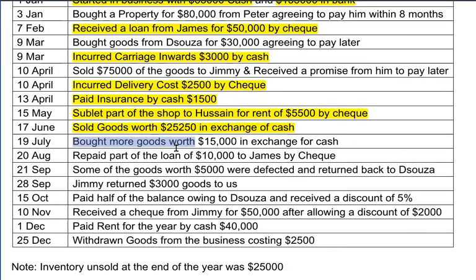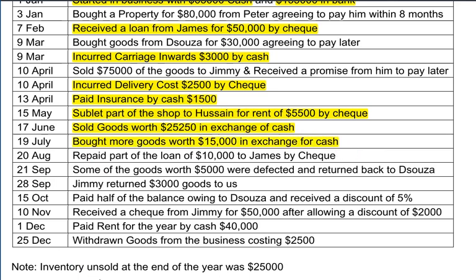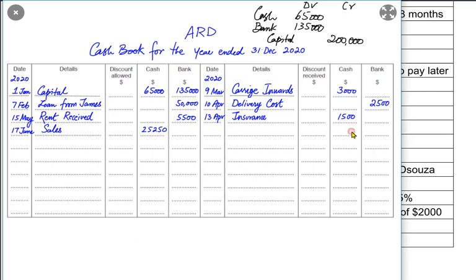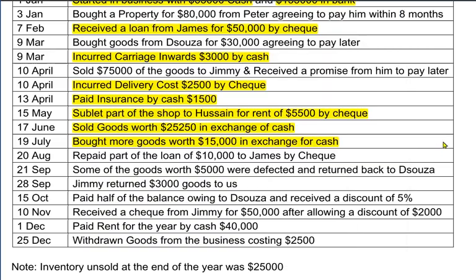We bought more goods — whenever we buy goods we use the purchase account — and we paid immediately in cash, so the cash is going out of the business. The cash account would be credited with a reference of purchases. The entry would be purchase account debited and cash account credited. In this question we are only required to make a cash book, so we are not making the opposite T-accounts.